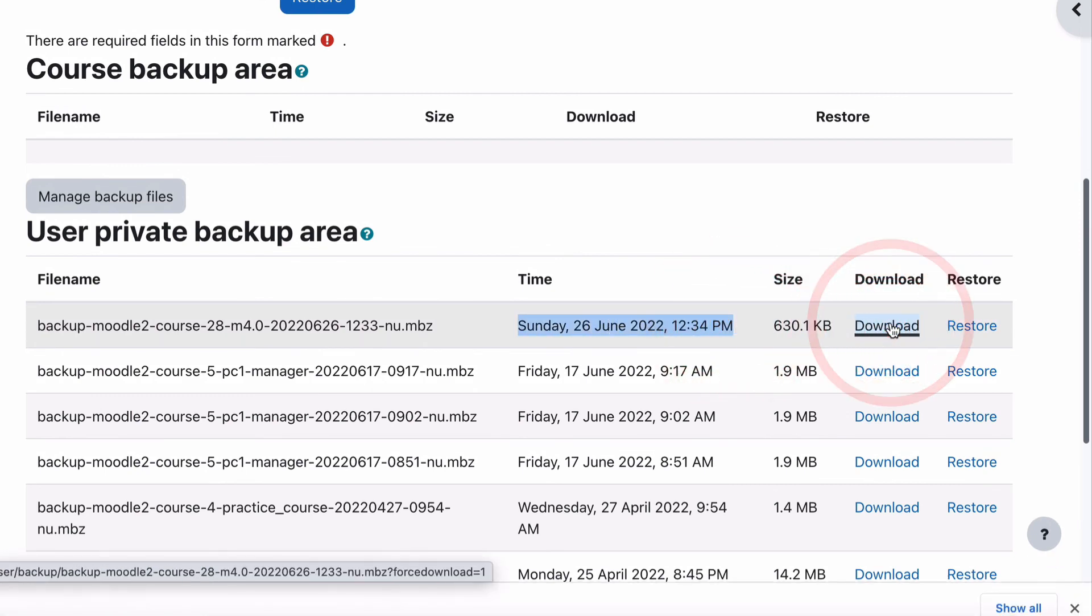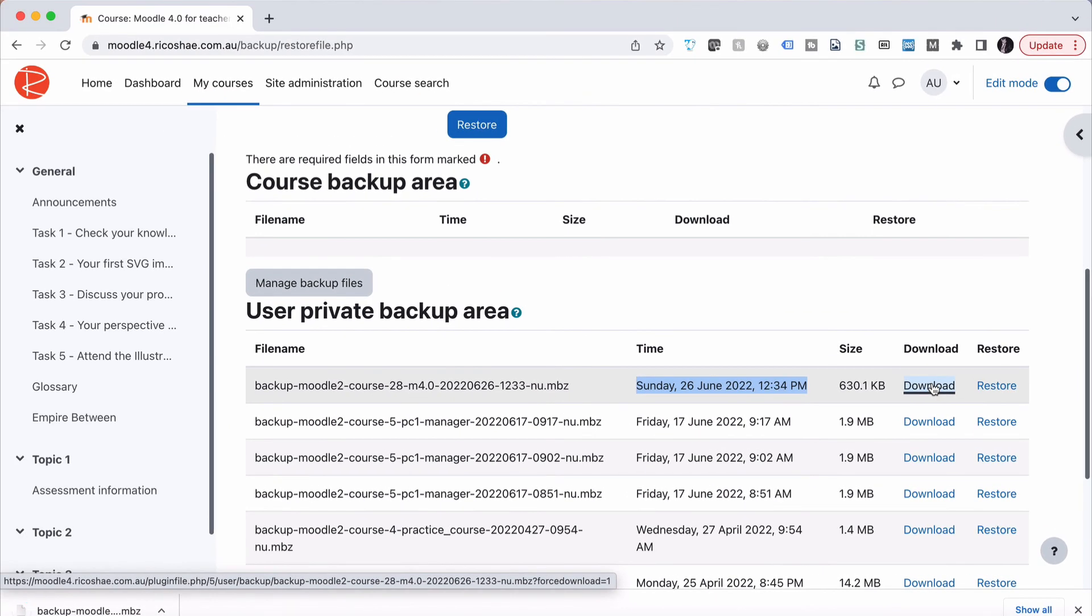So I can just click Download and I now have a copy of that stored ready for me if I need to restore that course at any time later. And I will show you in another video how to go about the process of restoring a course.